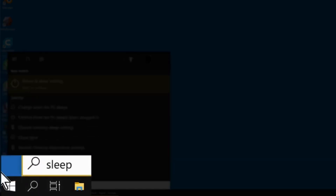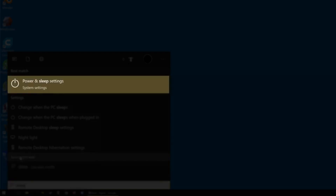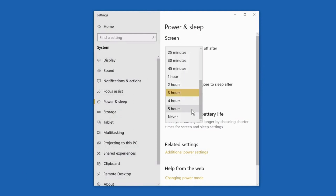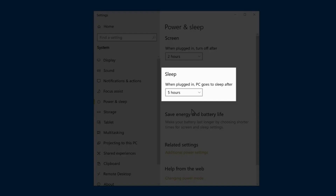On Windows, find sleep settings by going to the magnifying glass or Windows icon on the bottom left and searching "sleep." On Windows 10, the first option that pops up is Power and Sleep Settings — select that and adjust the dropdown under sleep. For more information on sleep settings, check out our links in the video description.